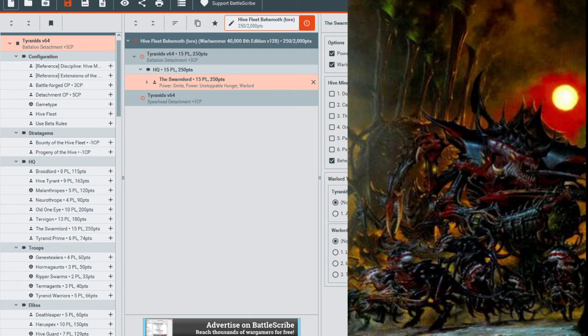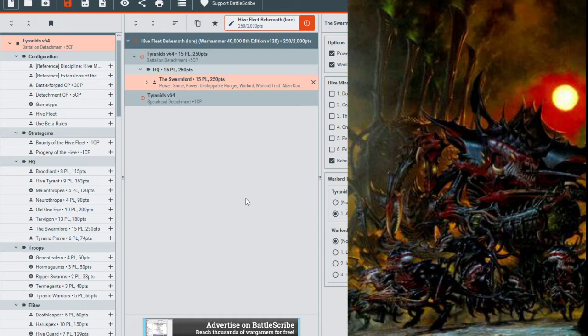Now for the Warlord traits, there's Alien Cunning, which is at the start of the battle round before the turn begins, you can remove your Warlord from the battlefield and set them up again as described in the deployment section of the mission you're playing. If both players have units that can do this, roll off. This will really come in handy for the Swarmlord since it is a very strong unit, but with many large units in 40k, they get gunned down pretty easily in like the first turn or second turn because they are high priority targets compared to smaller infantry.